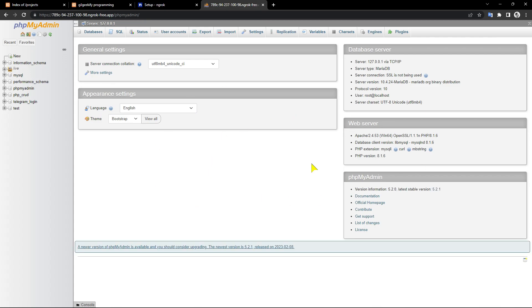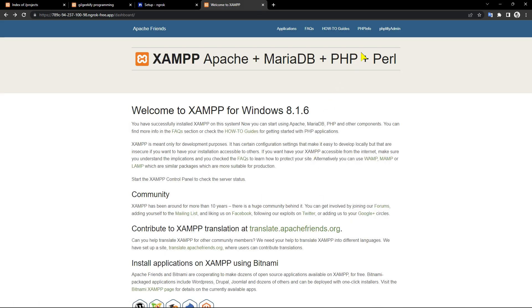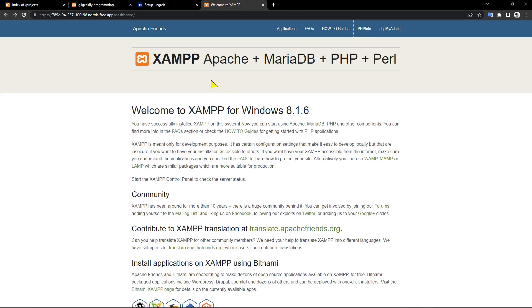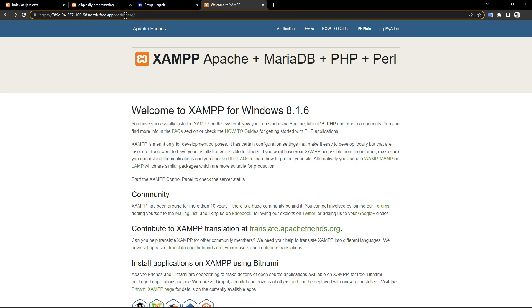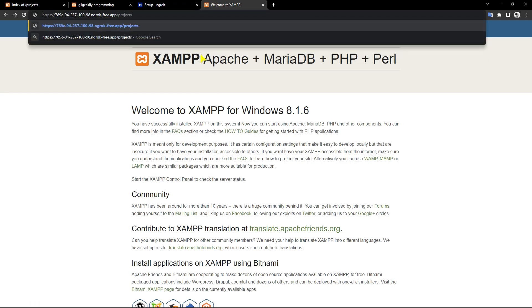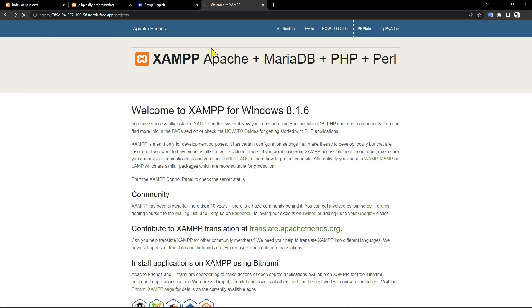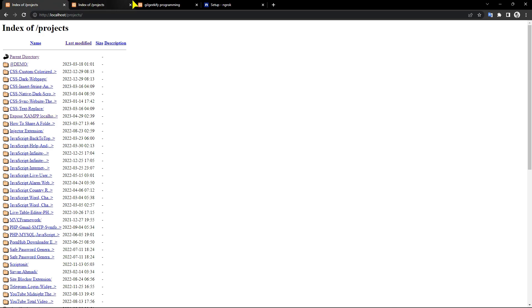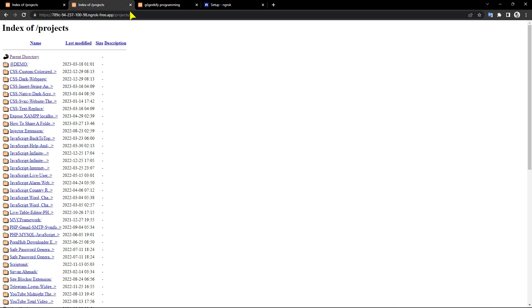This is my PHPMyAdmin and this is my PHP info. As you can see, my localhost can be accessed over the internet by ngrok tunnel.